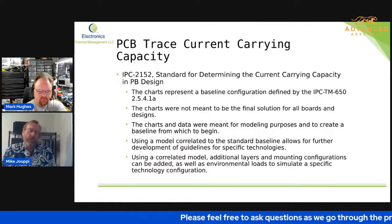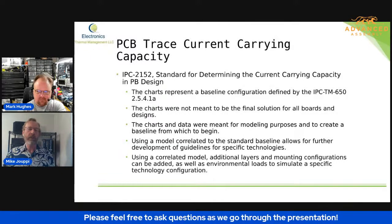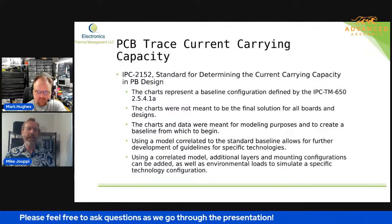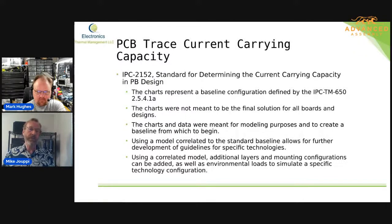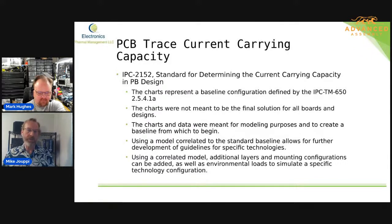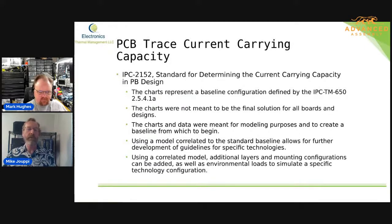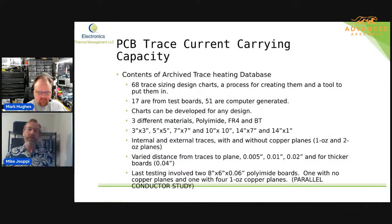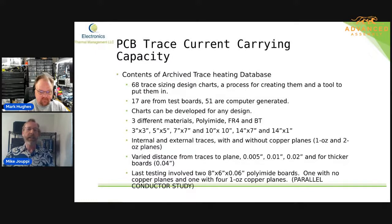IPC-2152 was meant to give more information for doing computer modeling, and the modeling is where you gain the most power for being able to understand your own designs. So what we did was correlate our computer models to the test data that was collected for the charts in IPC-2152. Then we just started working with those models to add copper planes, change the size, add even mounting configurations. We were able to create 68 different design charts, and 17 of those design charts were just from test boards.